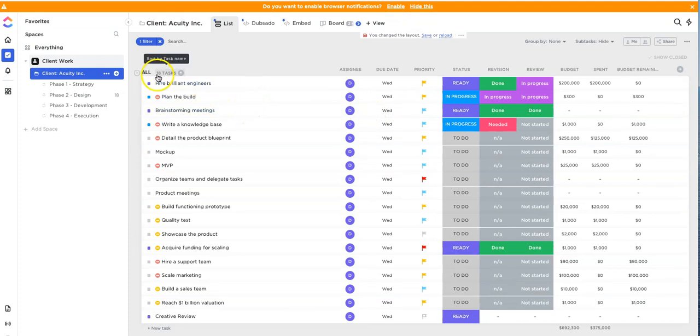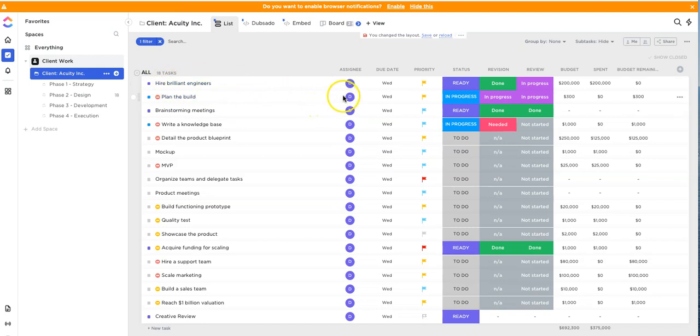So that's how you can really do a quick update of assignees, due dates, and even move things to other lists within your ClickUp account instantly.